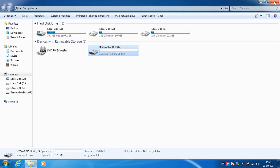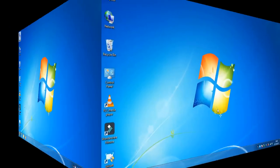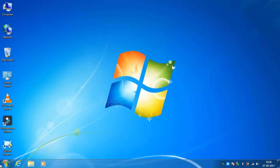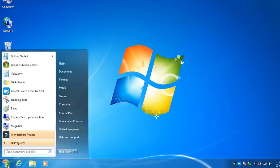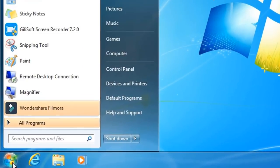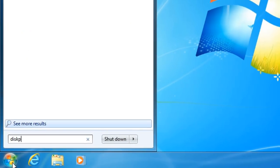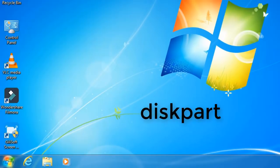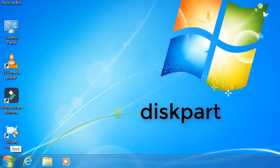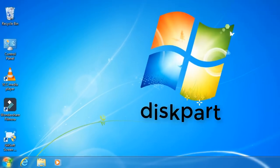To fix the issue, first click on Start, type 'diskpart' and press Enter. The diskpart will open the command prompt.